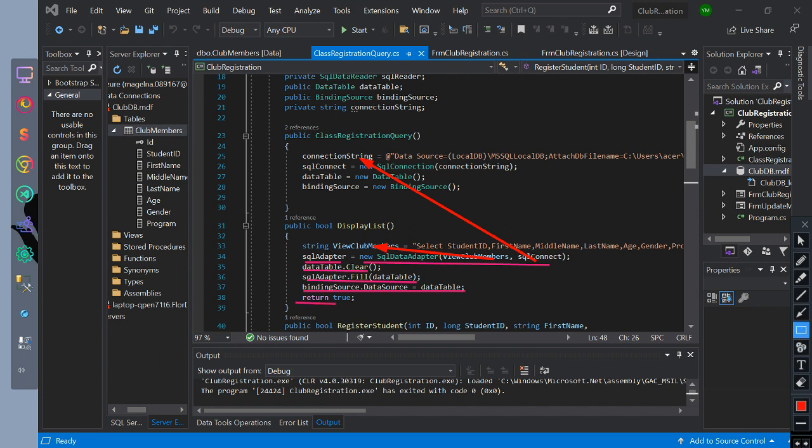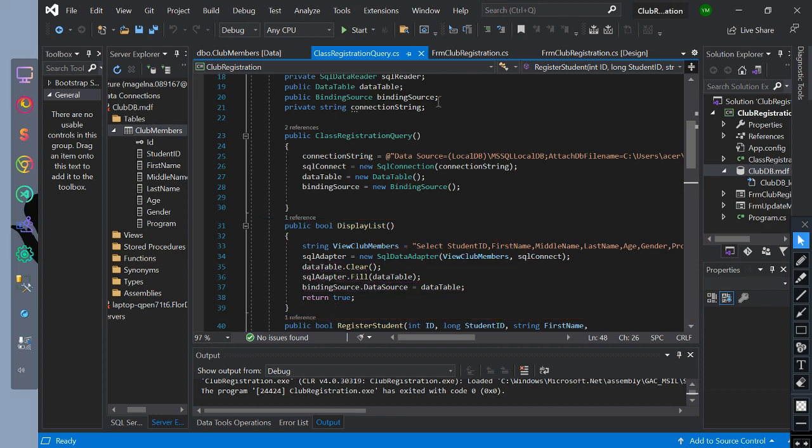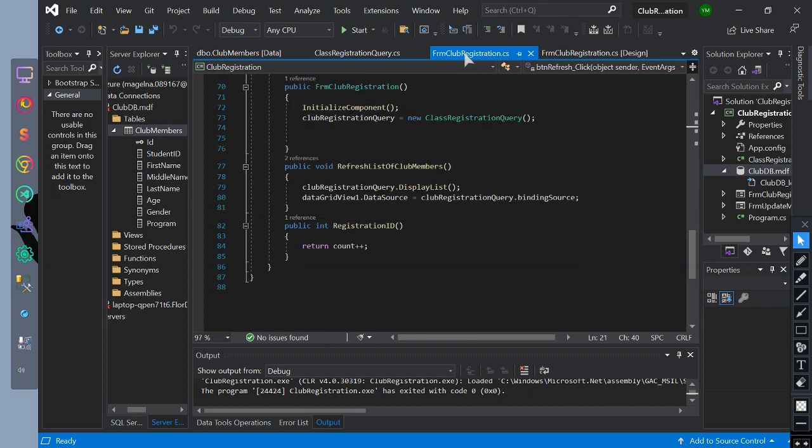So the function of this code is display the selected rows from table. Then SQL adapter will have the value of table rows data and then it will create a bridge connection between data table and binding source. Then data table value will become the value of SQL adapter. Then binding source will get the value of data table. This method is used to populate it to data grid view.